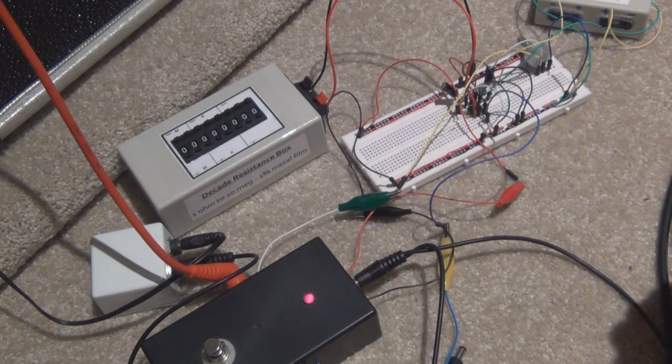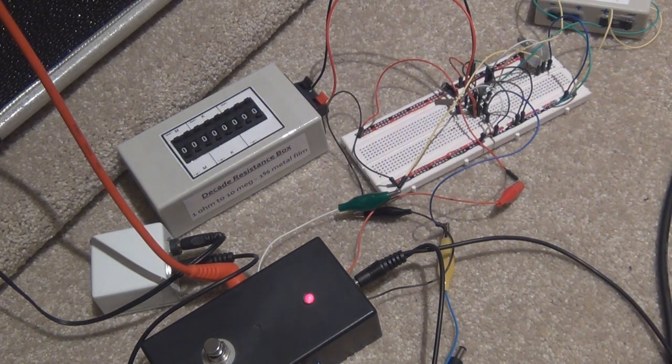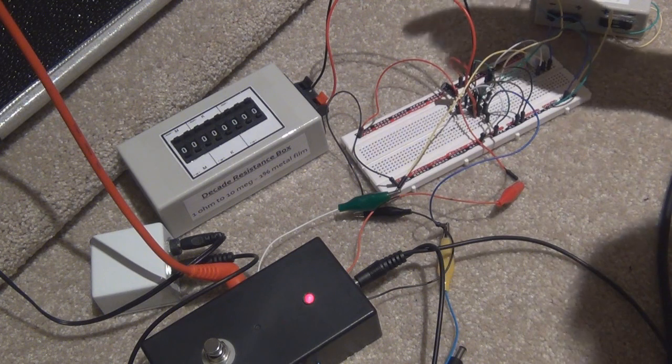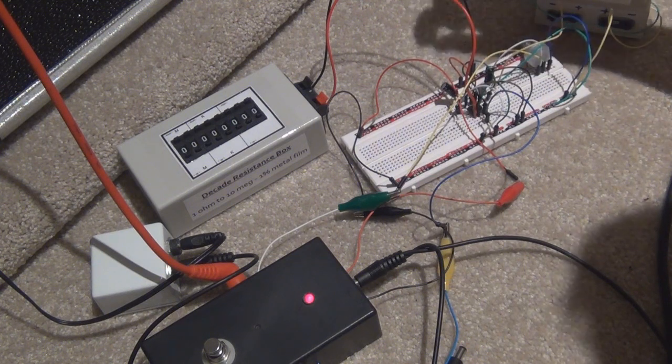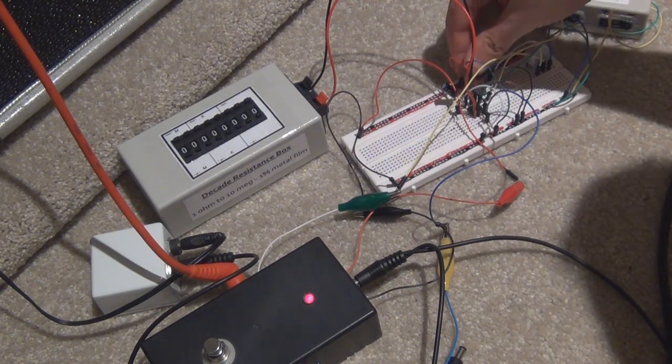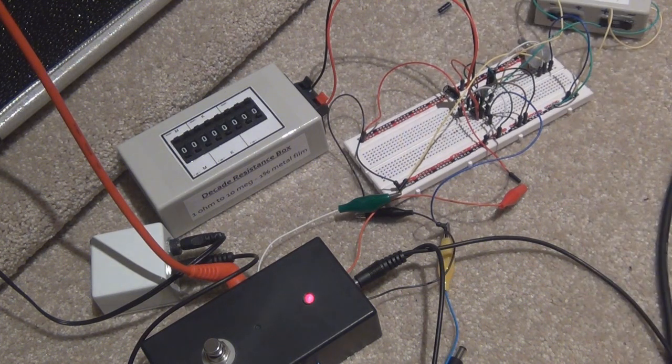It's got a bit of a hissy sort of top end but it doesn't sound too bad, the circuit that is, but if I just whip that capacitor out, see what happens.